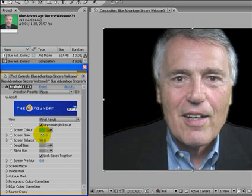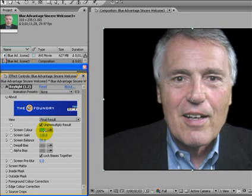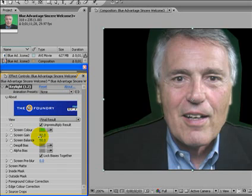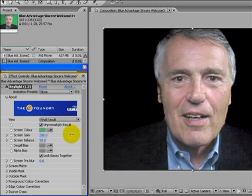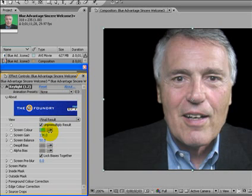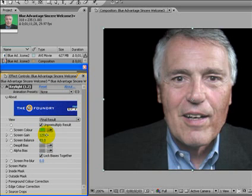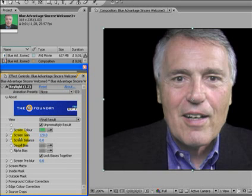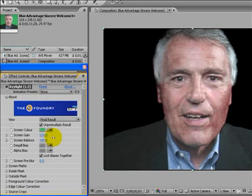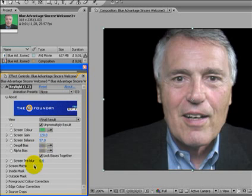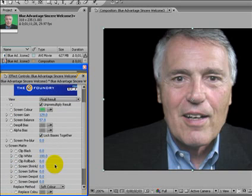I go to Screen Gain, hover over the value, hold down the left mouse button, and move it carefully until I just get rid of the imperfections — don't want to go too far either way. This is a black sport coat so it should be black. In Screen Balance I'll do the same — move it back and forth while watching the face and everywhere. If I go too far one way the blue in my shirt goes wrong; too far the other way my face goes wrong. Right about there is good.